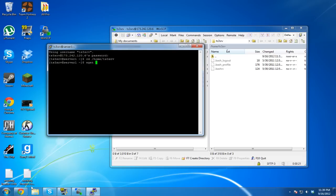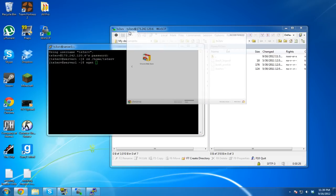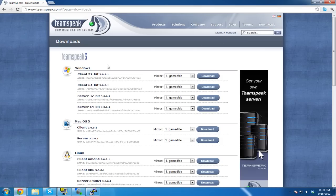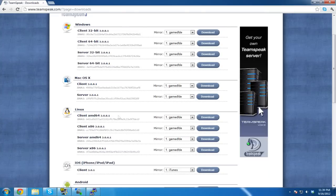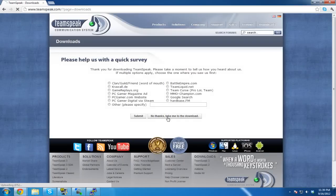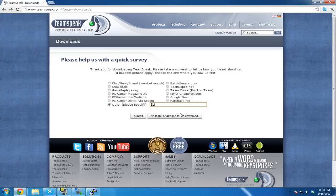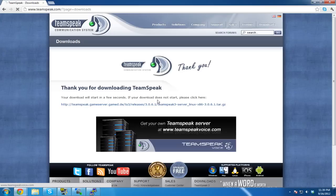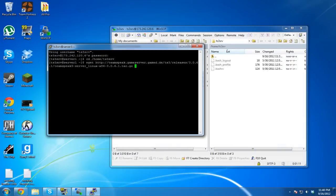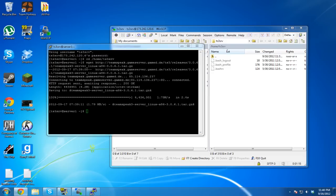Now we need to use wget to download TeamSpeak 3. Open up Chrome and go to the TeamSpeak downloads page. If you're 64-bit, click download on the 64-bit server — it's down here. We're 32-bit, so click download on this one. Agree to the terms, submit, then take me to download. Copy the download URL and right-click it into PuTTY and hit Enter — it should download directly to your VPS.